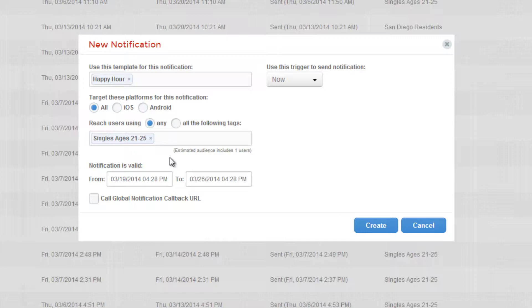Next, you have to decide the time period you'd like this notification to be valid. By default, the portal is set to one week.